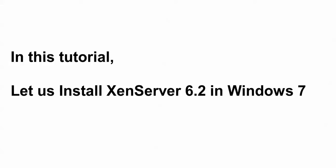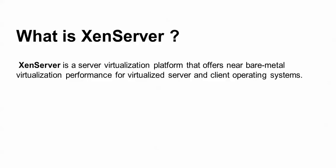You can install this on Windows 8 and Windows Vista also. Let me tell you what is XenServer. XenServer is a server virtualization platform that offers virtual performance for your virtual servers. It gives virtual performance for servers and also operates for your clients of the system.